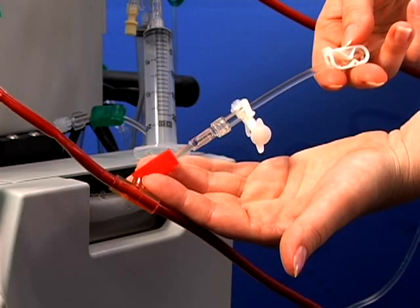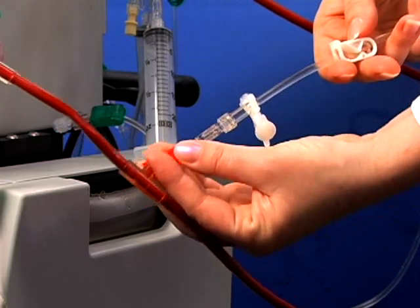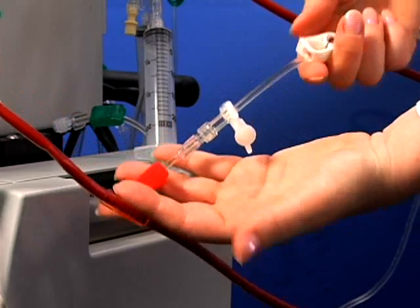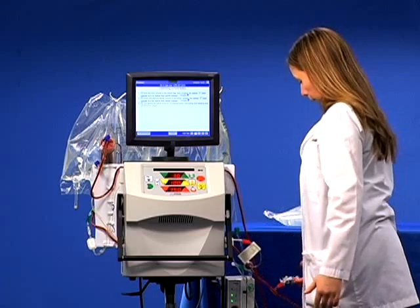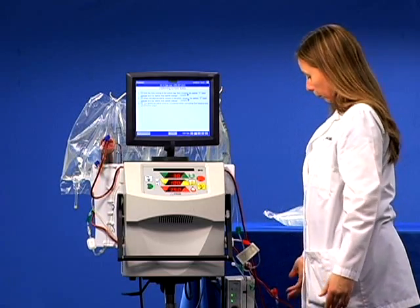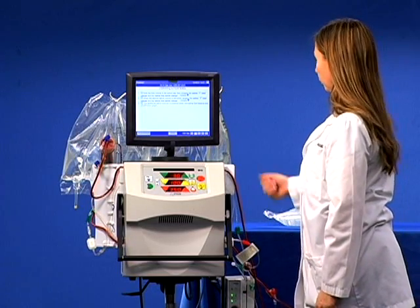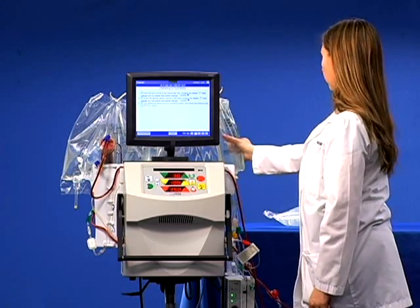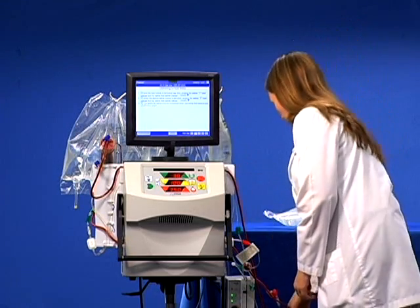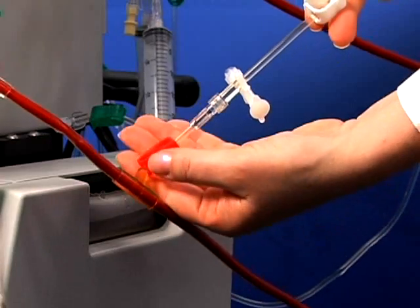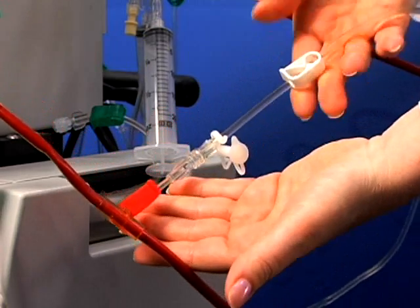Then unclamp the saline T and the saline line. When the desired saline volume is delivered, reclamp the saline T and the saline line.